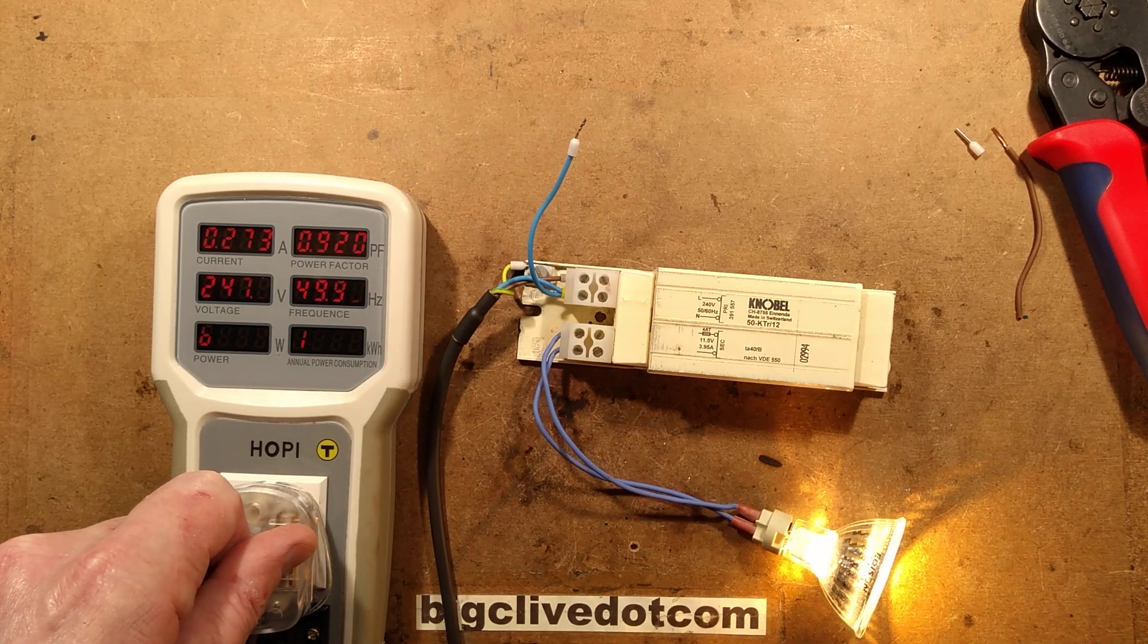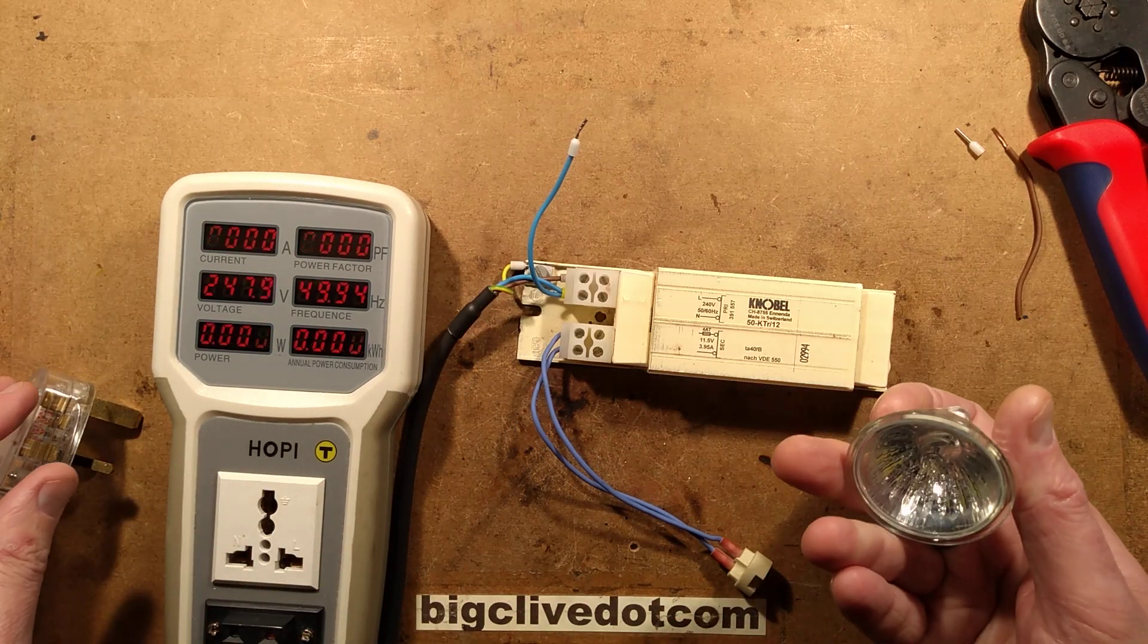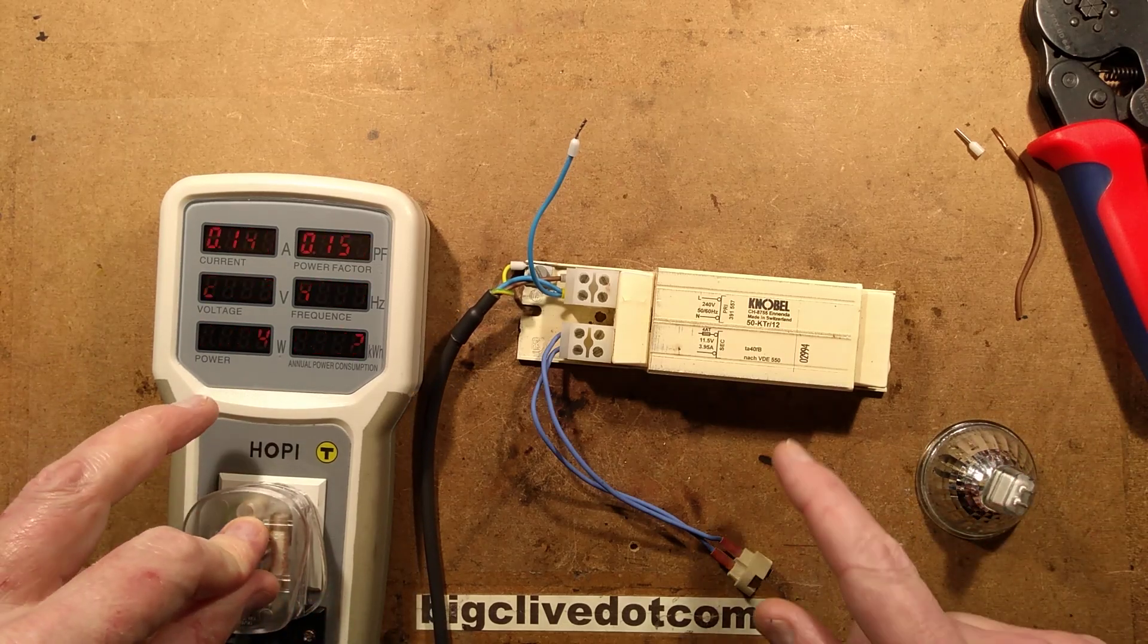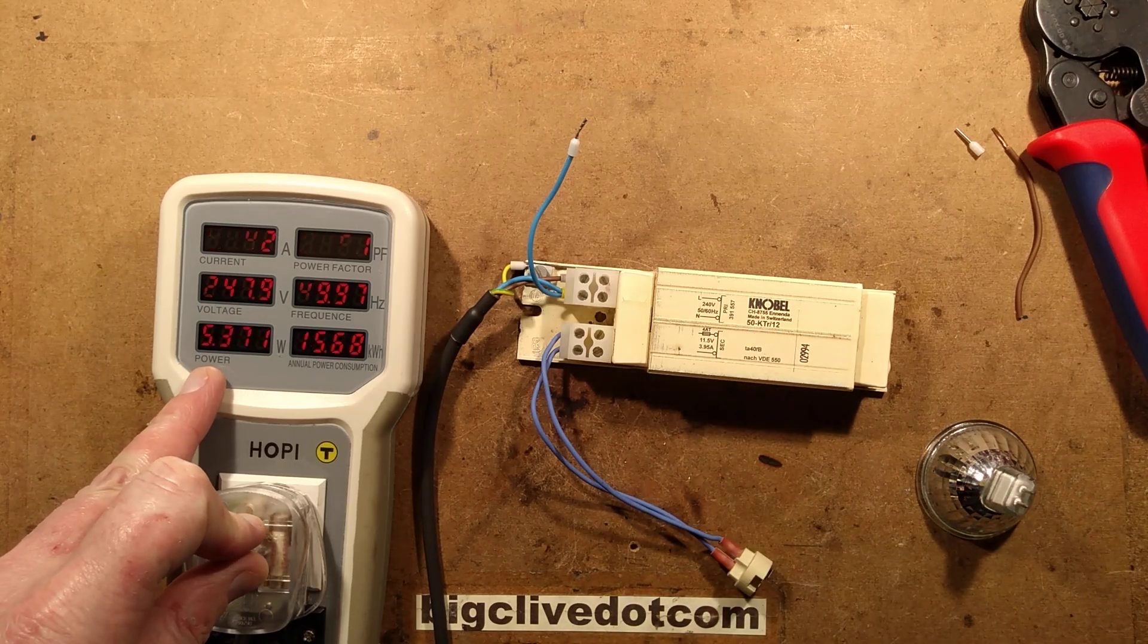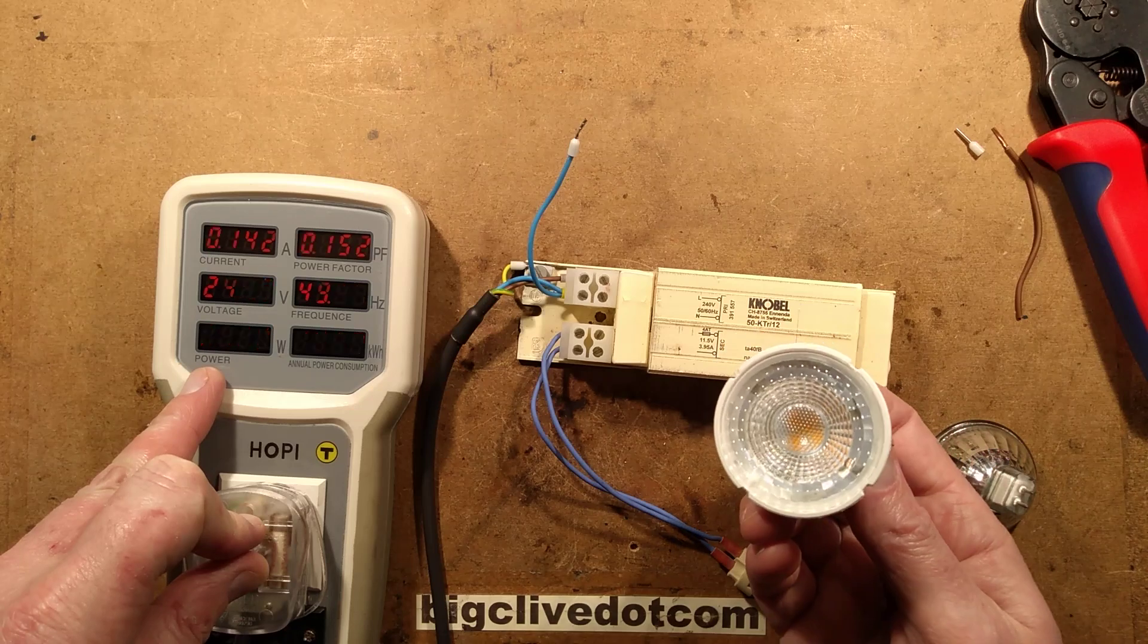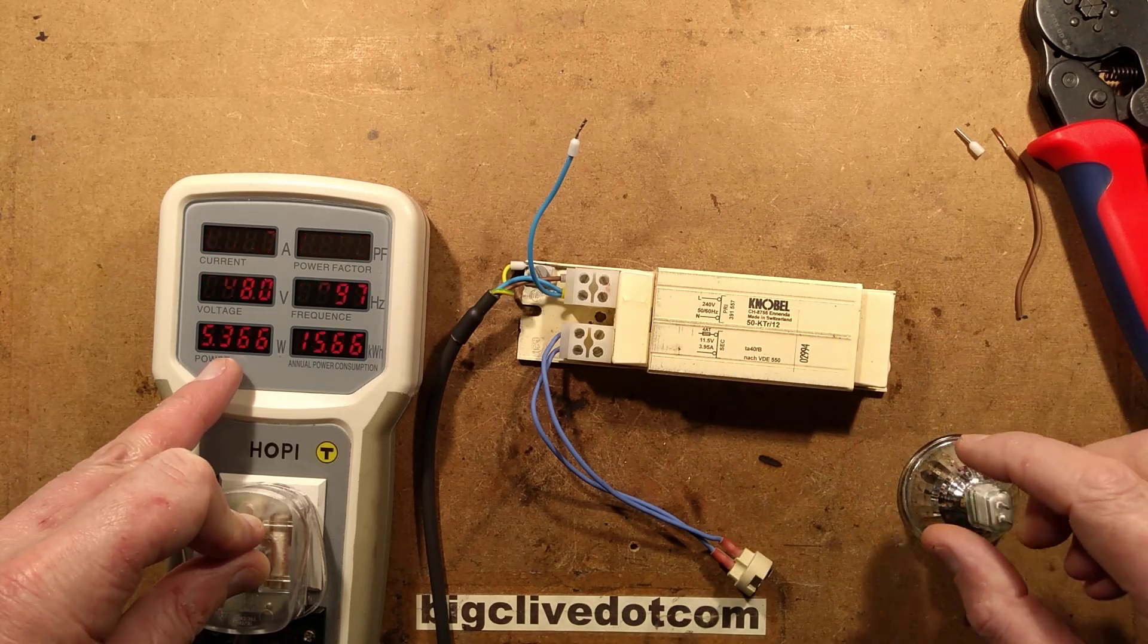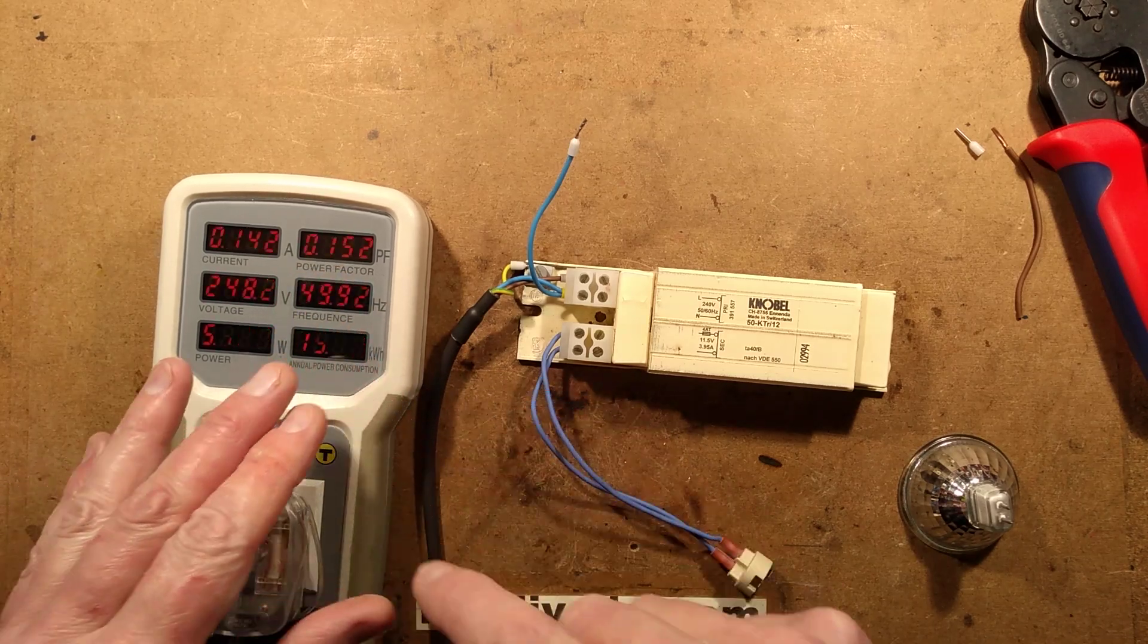However, if you unplug it and you take the lamp out, so imagine the lamp's blown, then the power consumption of this driver just with copper and iron losses is still 5.3 watts, which is coincidentally more than the lamp that replaced it. And that's with the lamp not lit. And the power factor drops to an absolutely horrific 0.15.